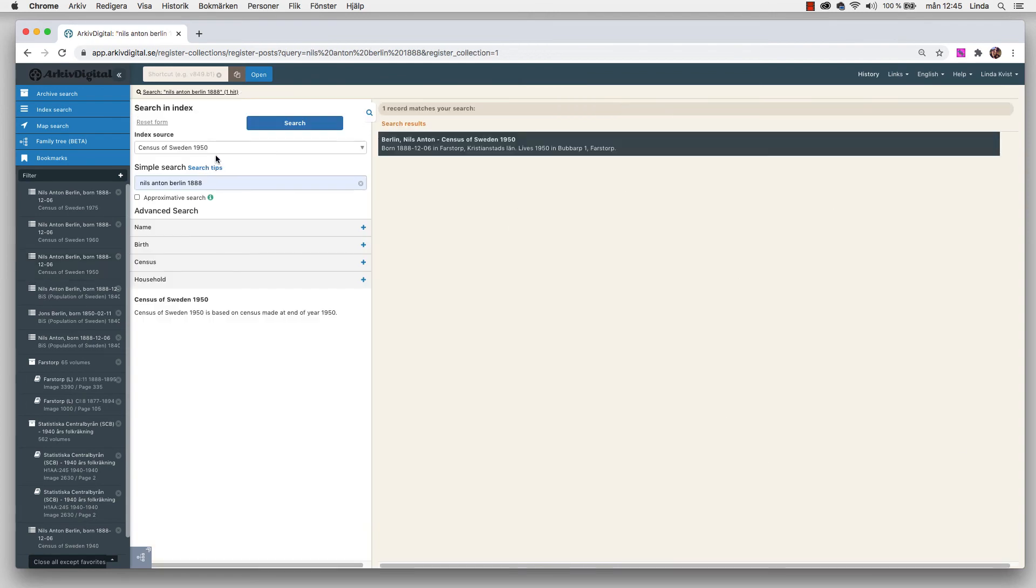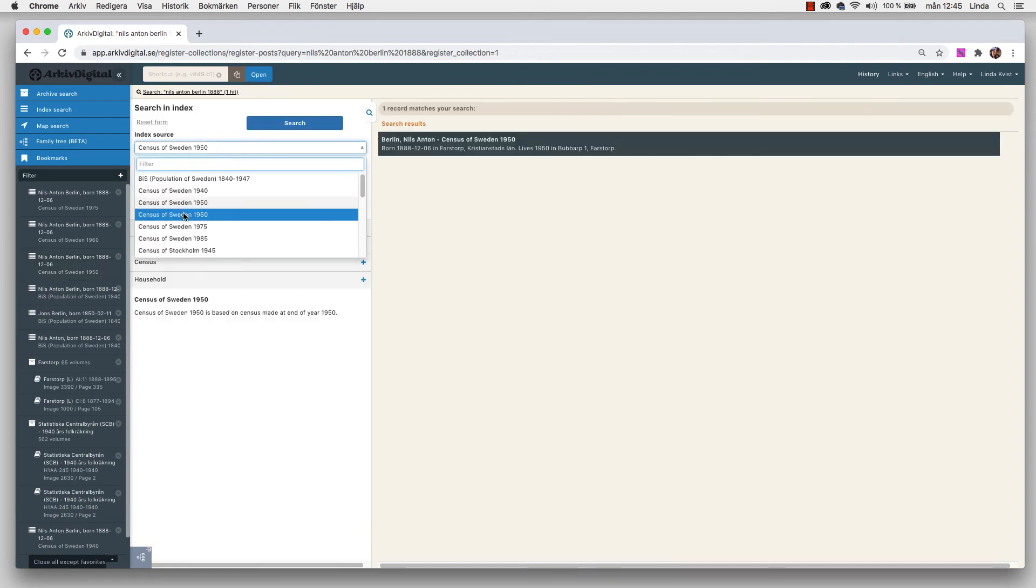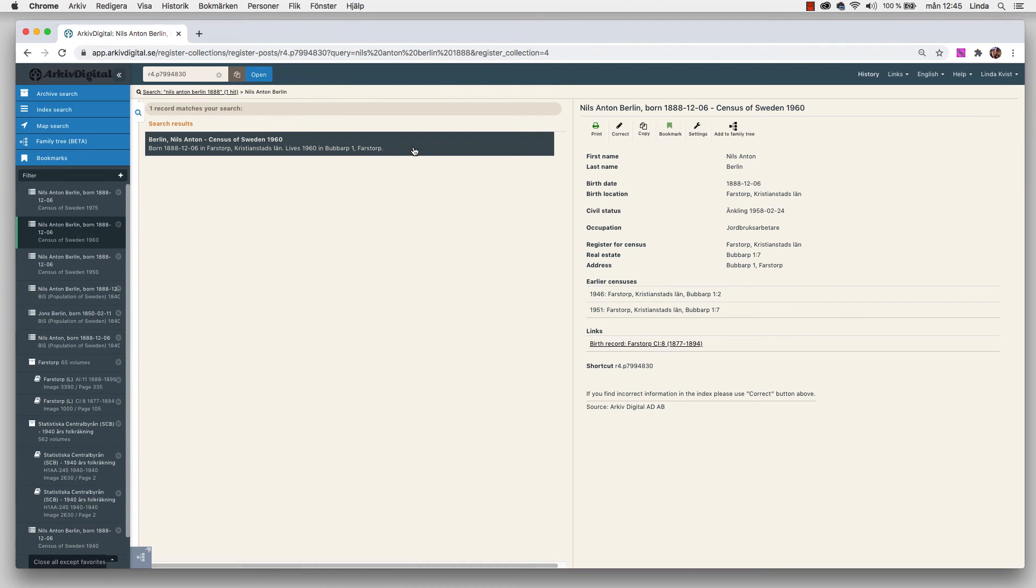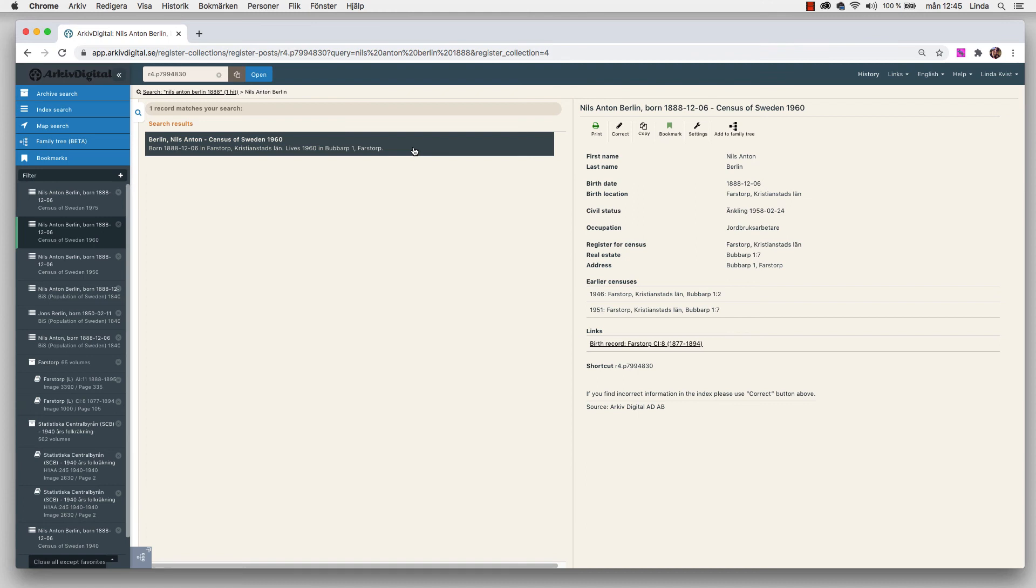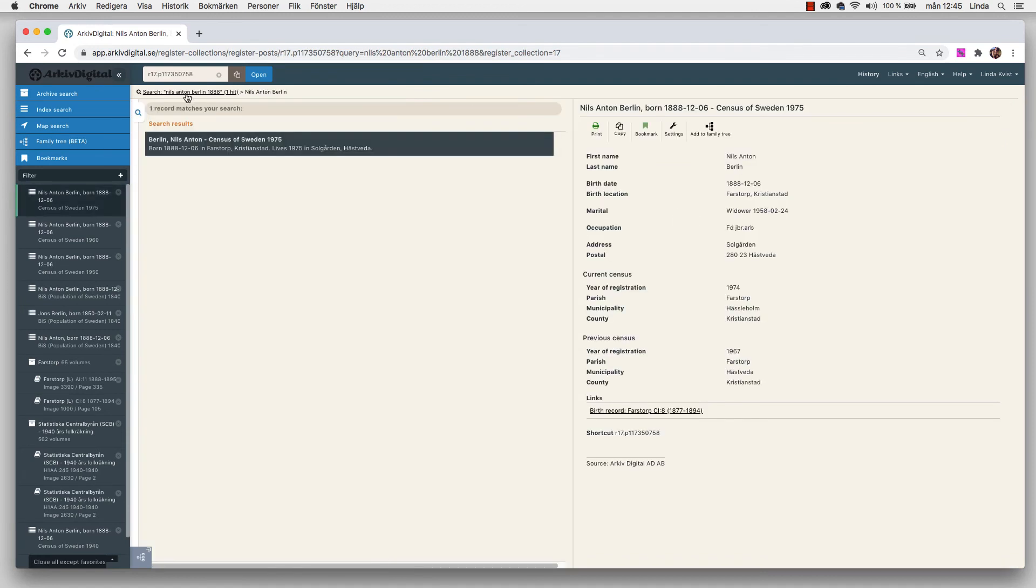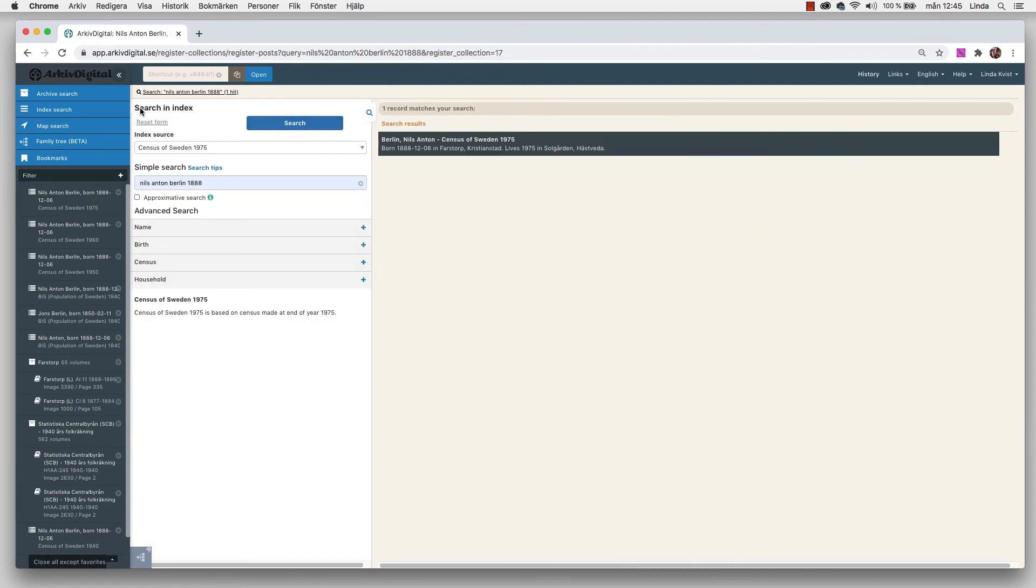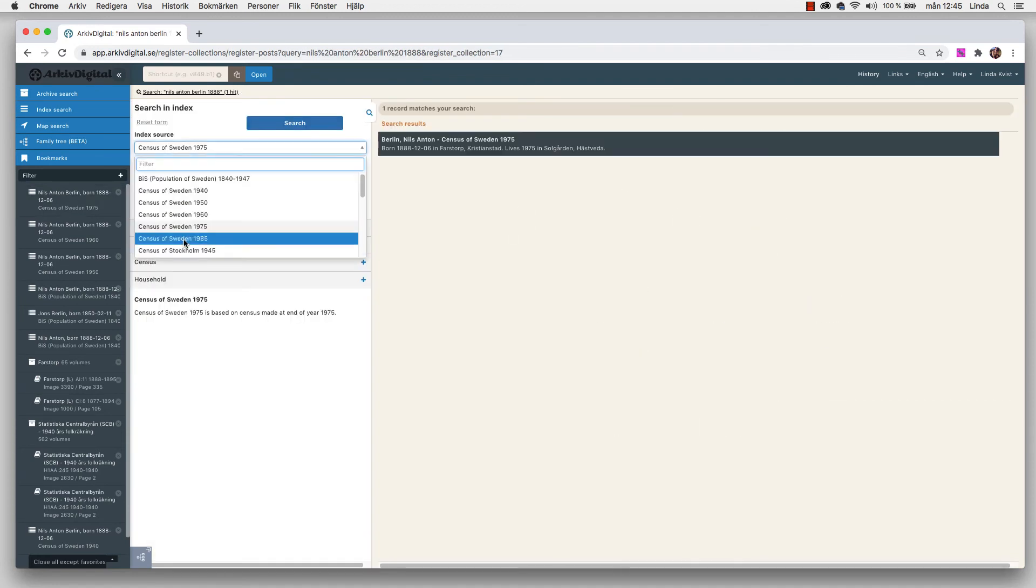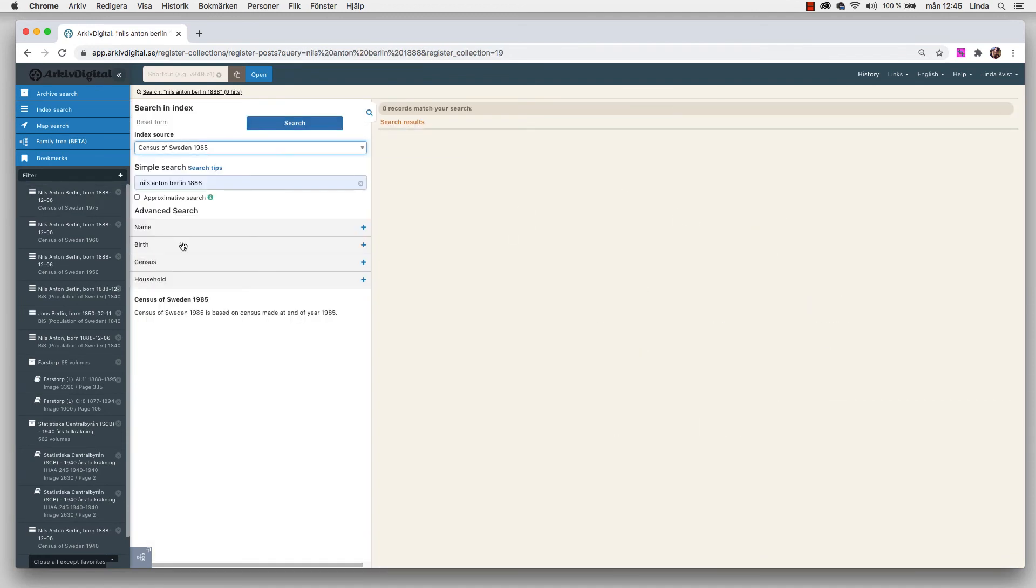Then we can go on to 1960. Here we can see that he became a widower in 1958. So that is probably when Hannah died. But as you know we really need to check up, so that is her actual death date. Then we got 1975. The last one is 1995, and here it doesn't find anything. Perhaps he's dead because he would be very close to 100 years. But of course you need to check that out as well. But I know that he died in 1976.